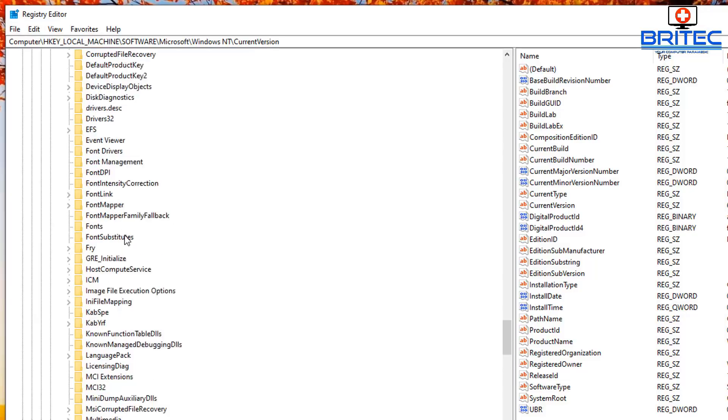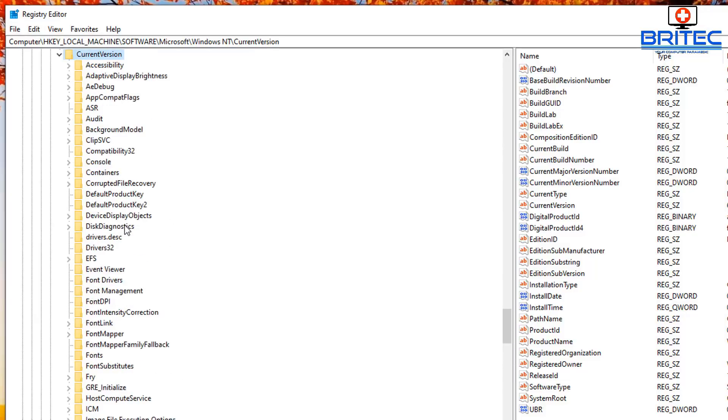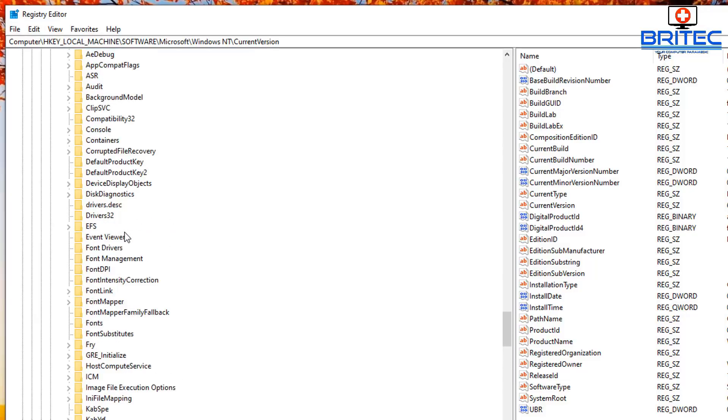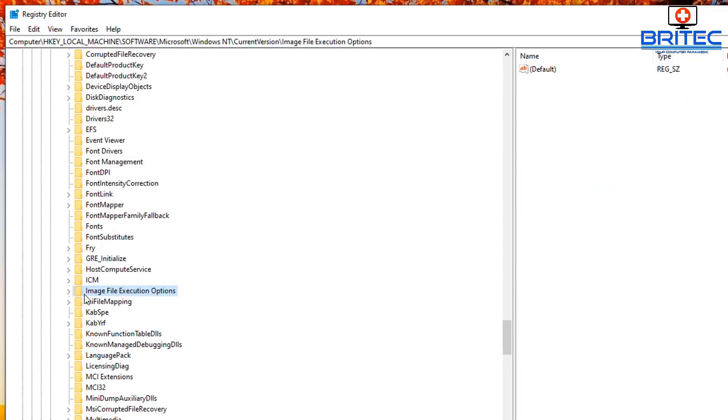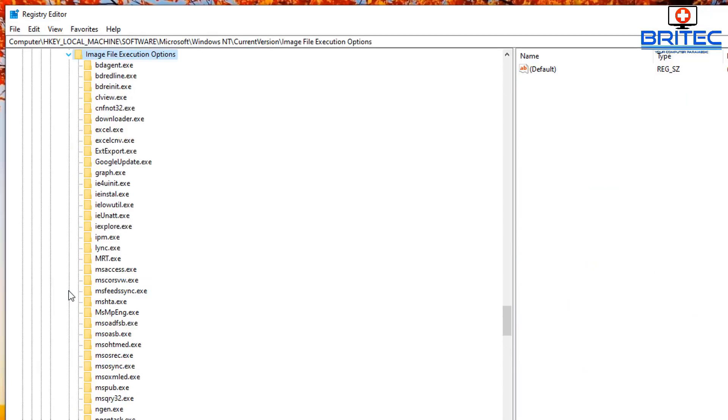Now once we're inside here, we want to come down and what we're looking for here is Image File Execution Options. Open this one up and now we need to look for our Task Manager, which is inside here somewhere inside the folders beginning with T.